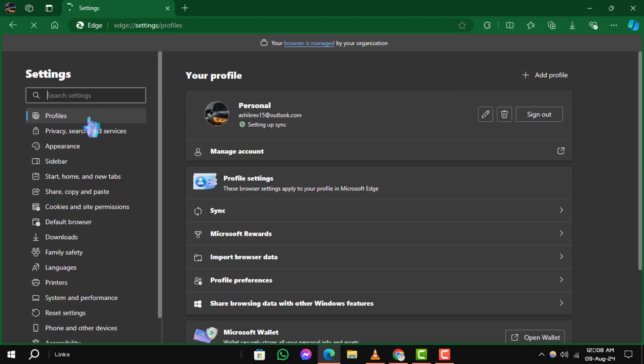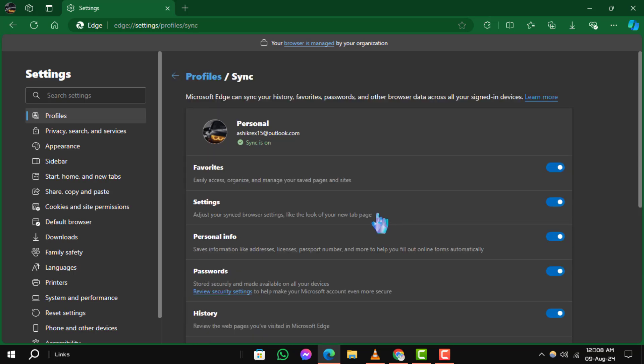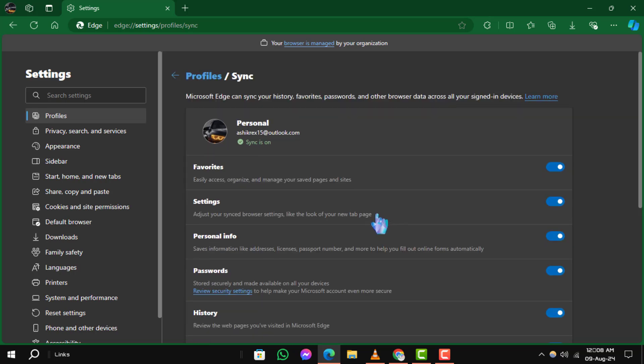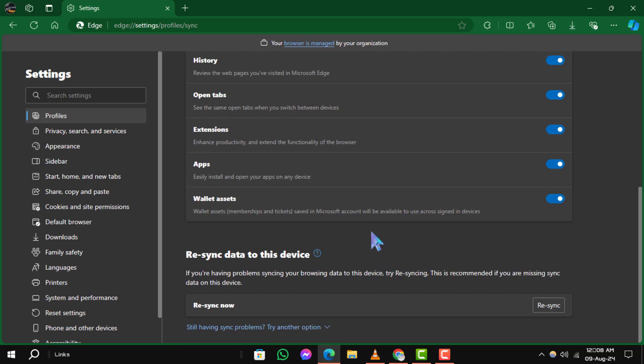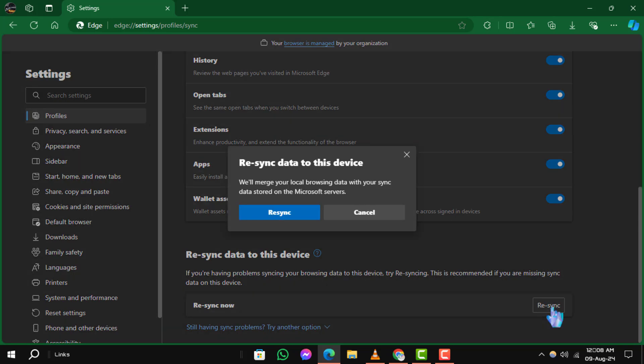Ensure that Sync is enabled and your preferred data is selected. Scroll down and click on Resync to initiate the process.